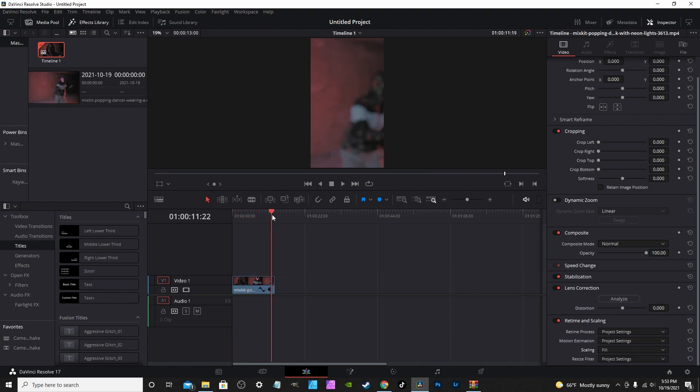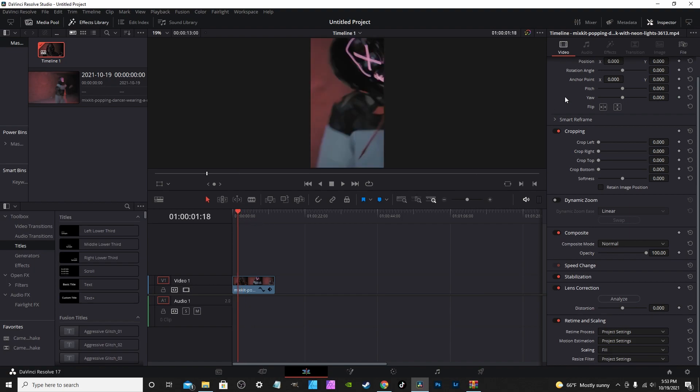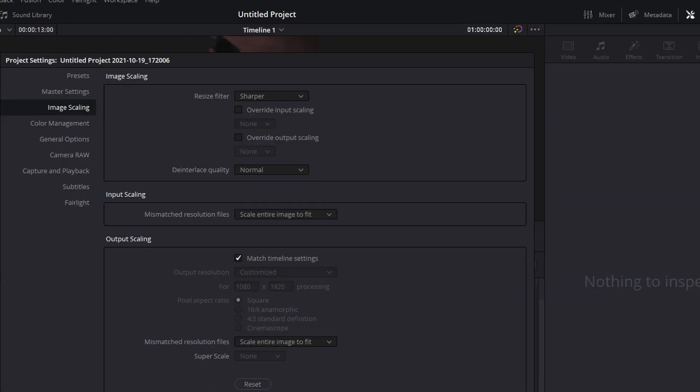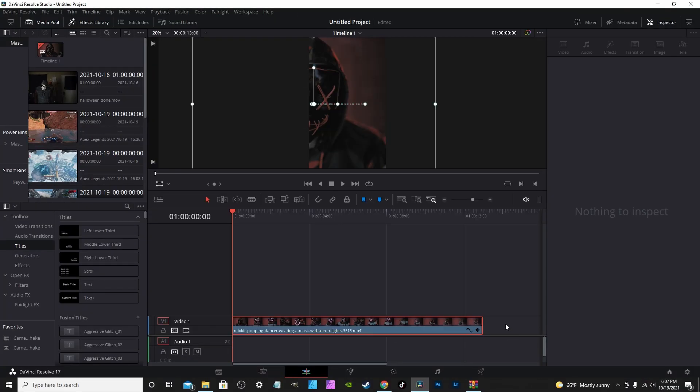Now you don't want to do this for every clip, such as if you're using multiple clips. This is how you adjust that in your project settings: go into Image Scaling, click the dropdown, you're going to click Scale Full Frame with Crop, hit Save.